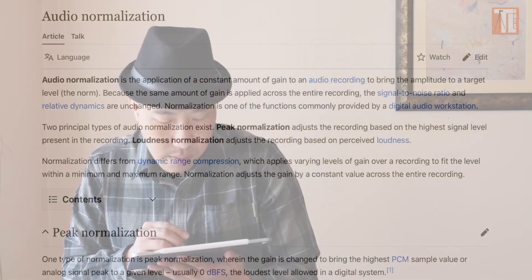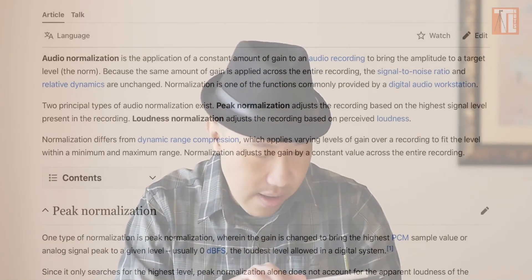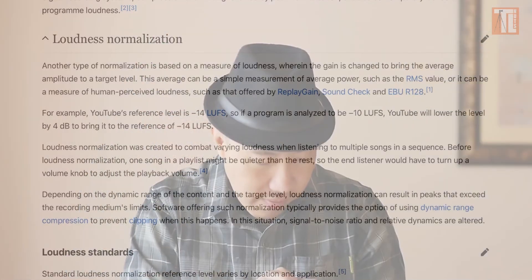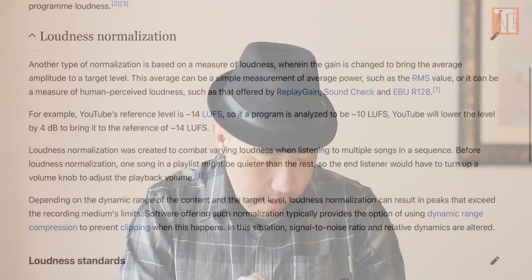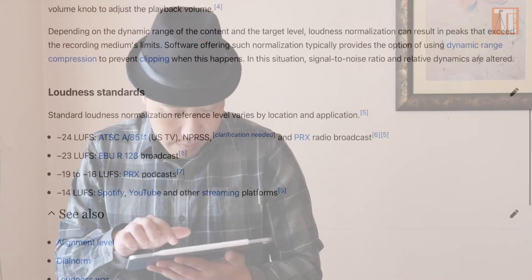The signal-to-noise ratio and the relative dynamics are unchanged. Normalization is one of the functions commonly provided by digital audio workstations. Basically there are only two ways you can do it: peak volume and loudness. So minus 14 is YouTube — I'll provide a link below if you want to read the Wikipedia article. In LumaFusion there's no normalization button, but there is a gain knob — a slider — so you can play around with the volume.